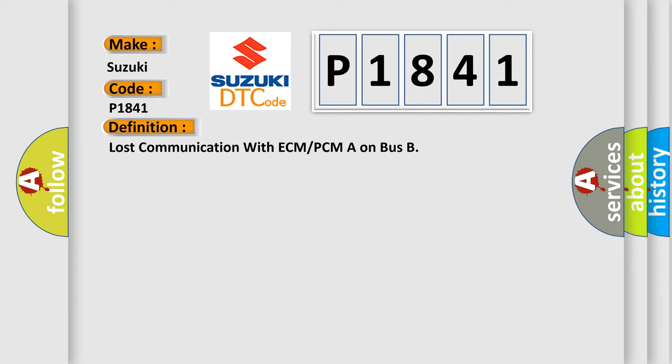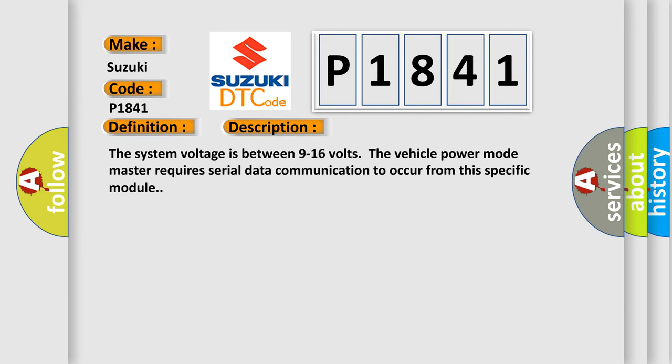And now this is a short description of this DTC code. The system voltage is between 9 to 16 volts. The vehicle power mode master requires serial data communication to occur from this specific module.